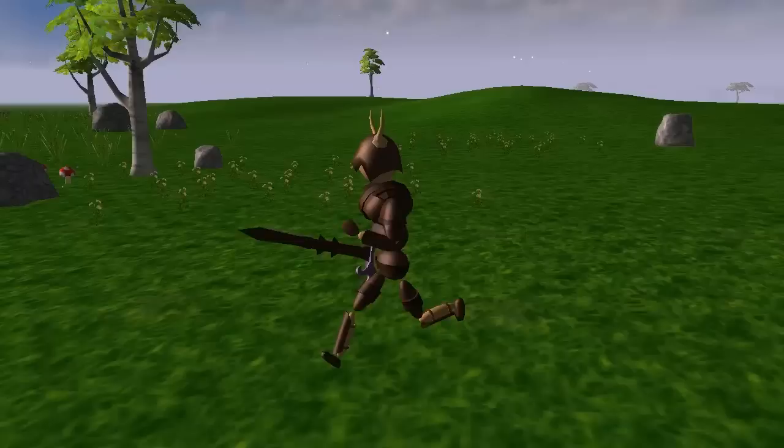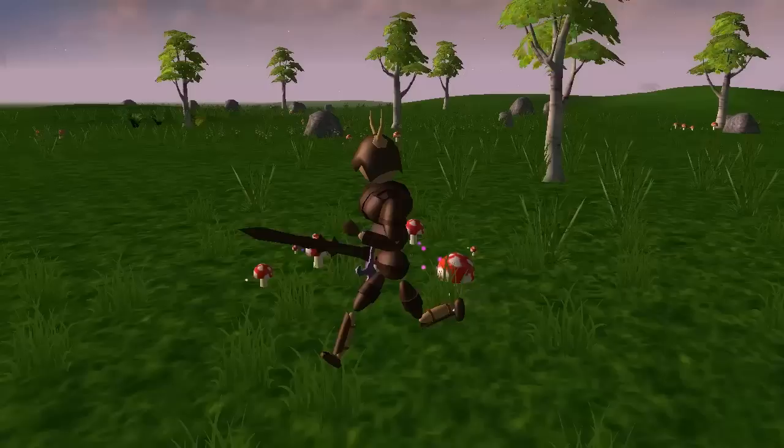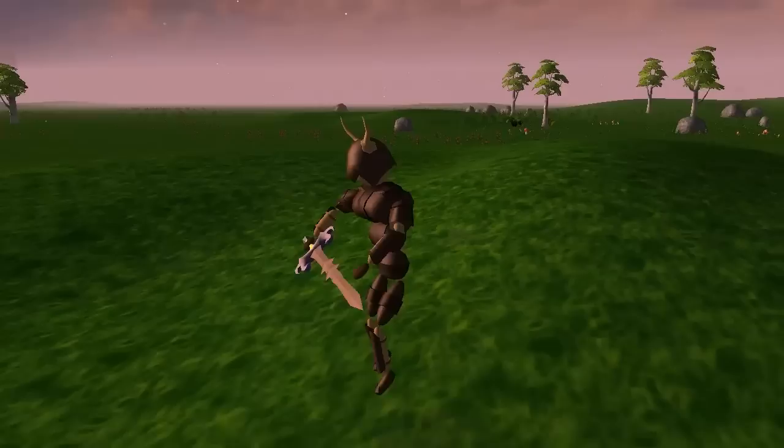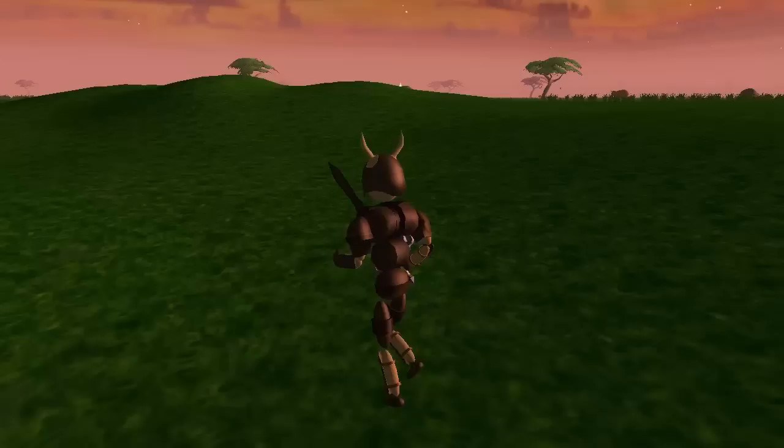It's also possible to specify a group of sound effects instead of just one sound effect, allowing the animation to pick randomly from that group each time. This means that you can add a bit more variety to the animations, as you can hear from these footstep sound effects that I've added to the running animation. The sound effects are just me making noises into my microphone, but you get the idea.